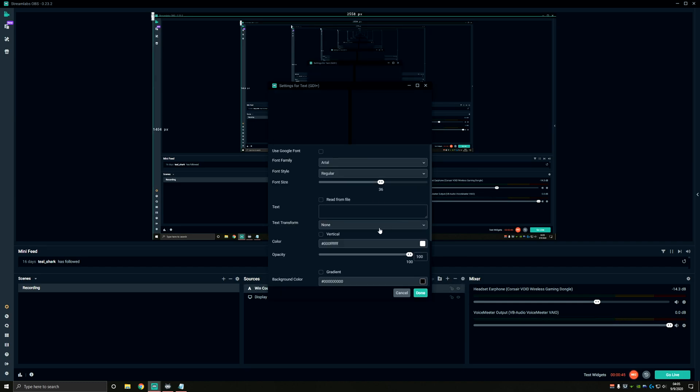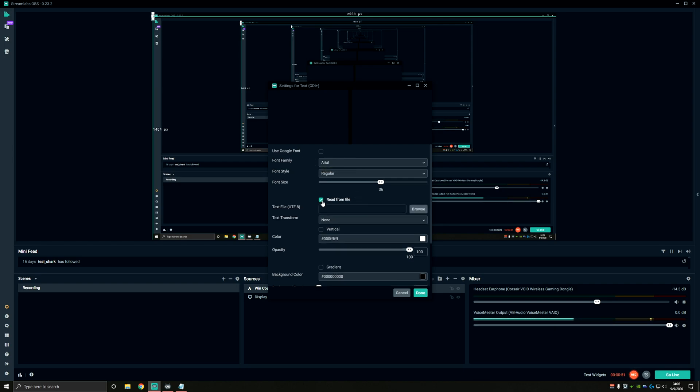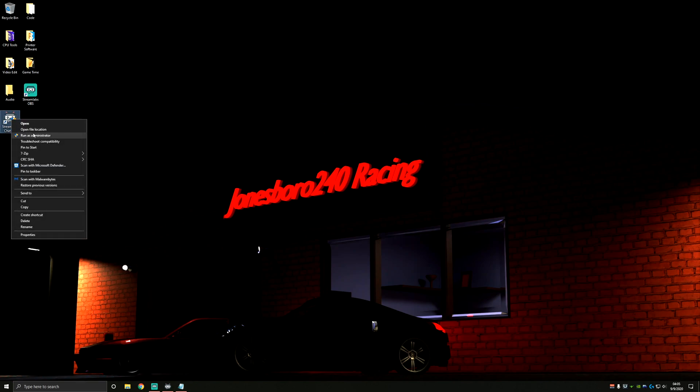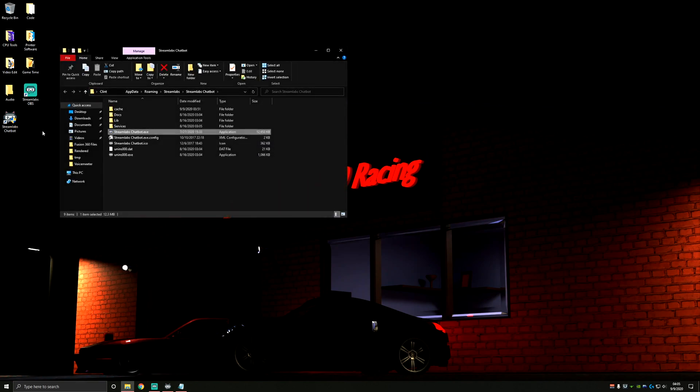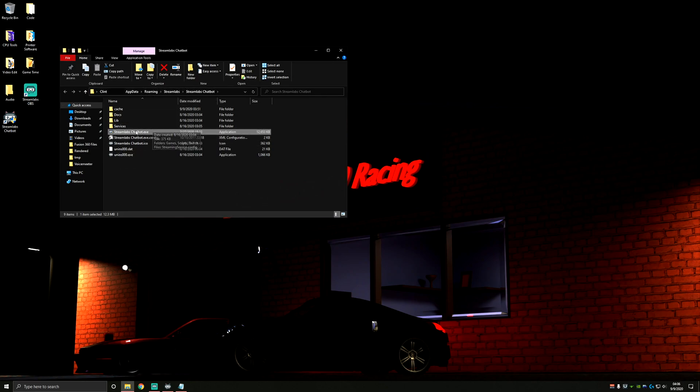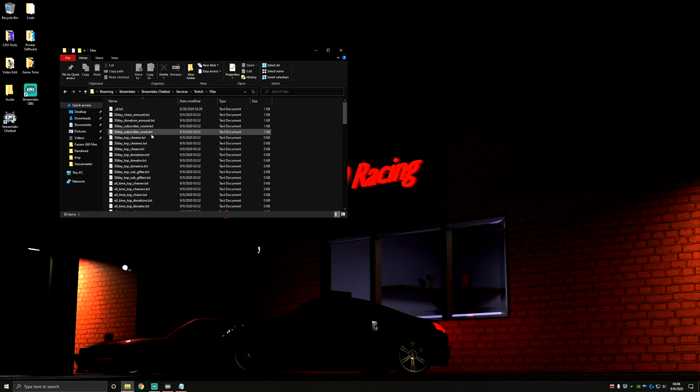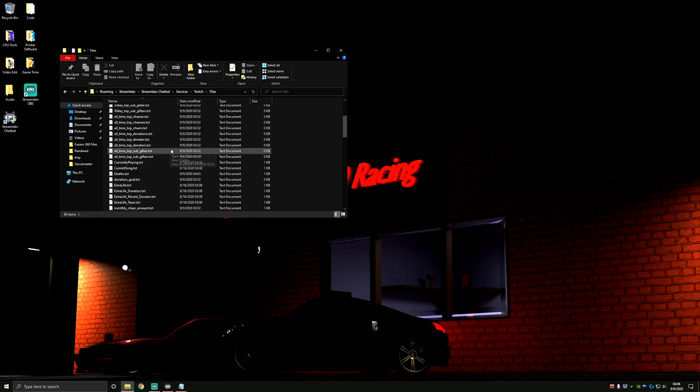The important part here is that we want to read it from a file because we'd like to display the file that we created earlier in chatbot with our wins command. To find this file, it's probably going to be easiest to go to your chatbot shortcut and right click it, then go to open file location. It will bring you to this window here. You can go to services, Twitch files. And this is the one we're looking for right here - deaths.txt.